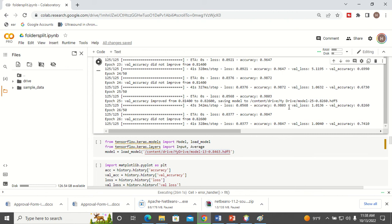So you can choose the point where your model is performing better by using checkpointing, checkpointing and callback services in Keras.